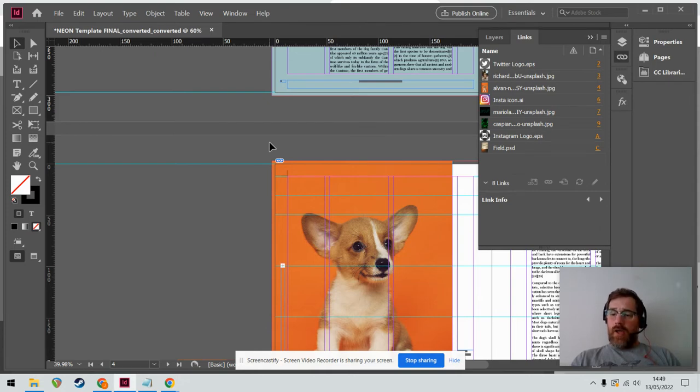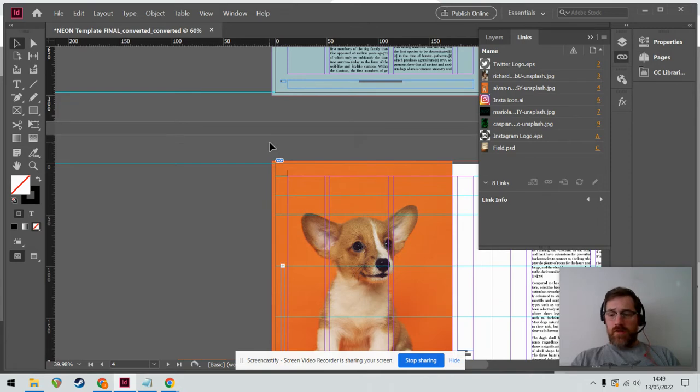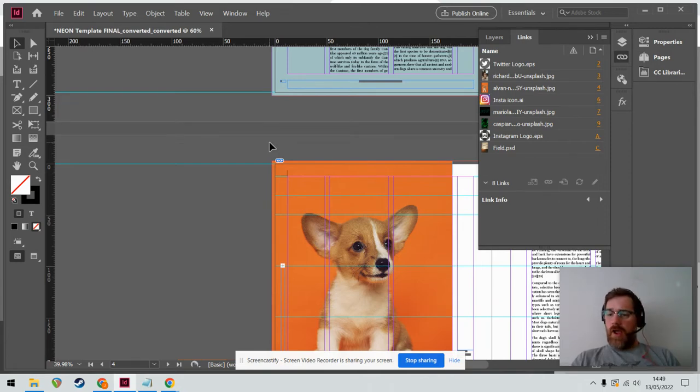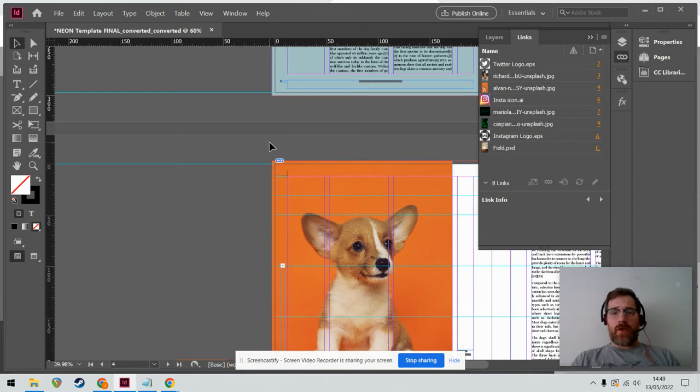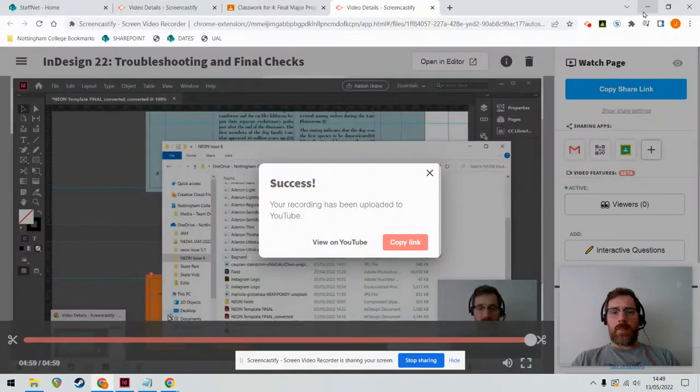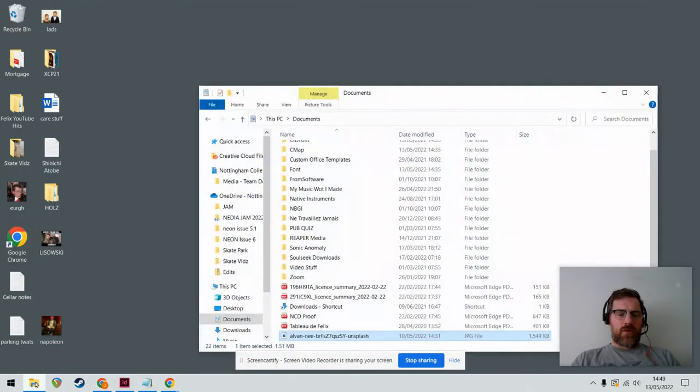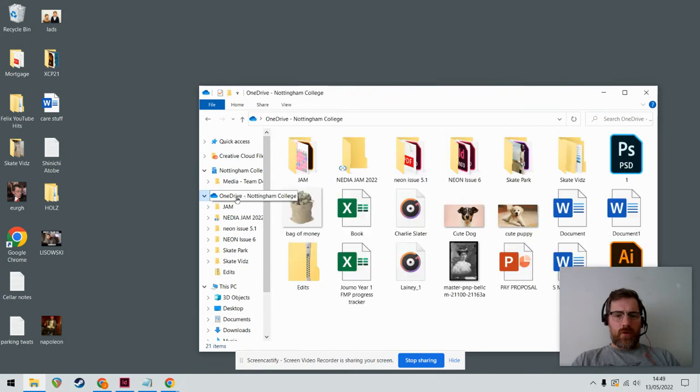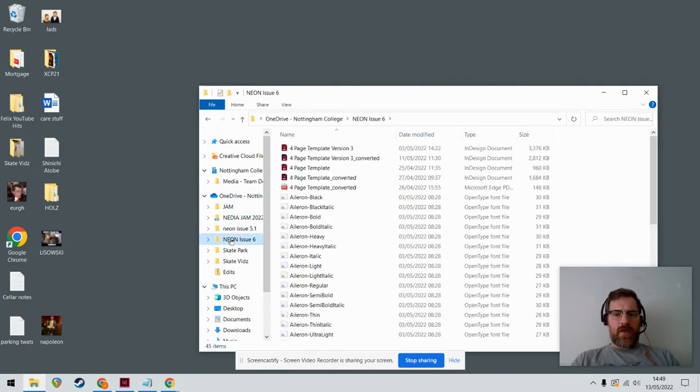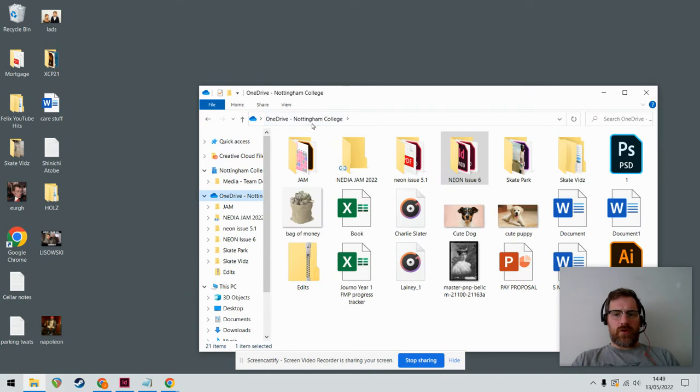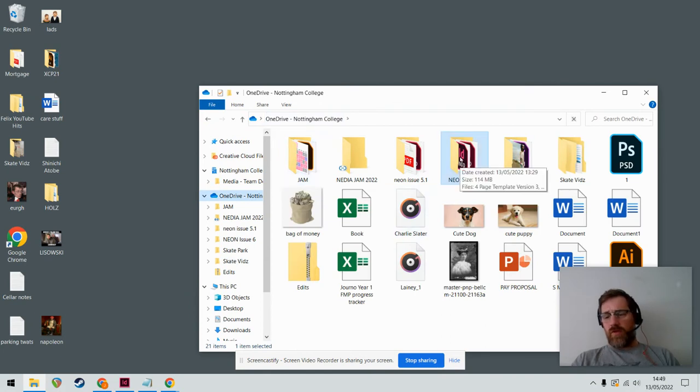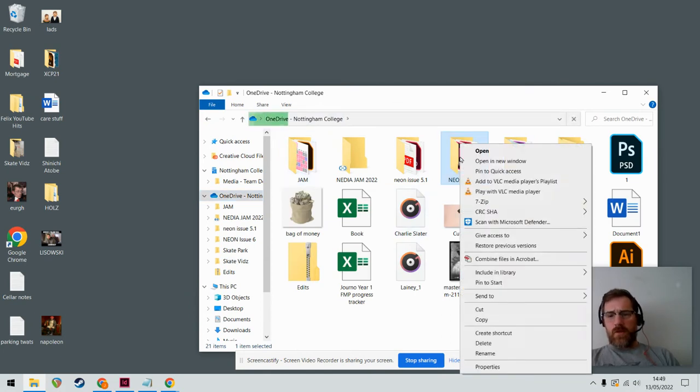Let's say you've done your layout, you've shown it to me, I've signed off on it, and I'm now happy with it. Then the final thing you need to do, we can actually close InDesign for this bit, is quite literally to just go to your project folder. So you've set this up. In my case, it's called Neon Issue 6, but yours is probably called something else.